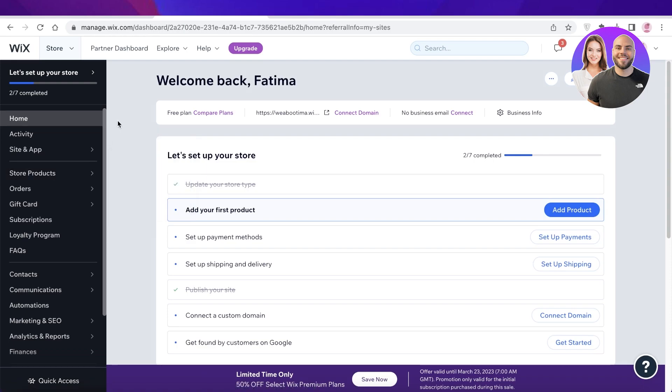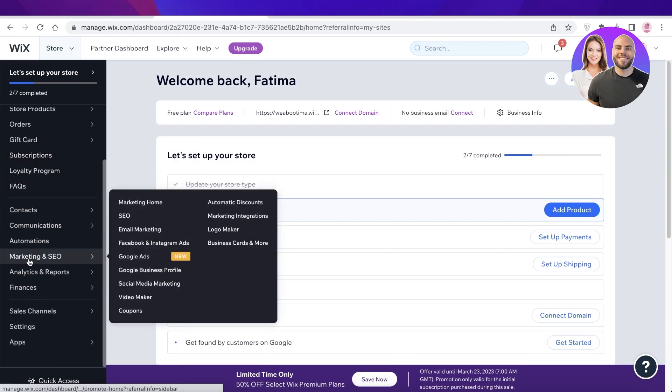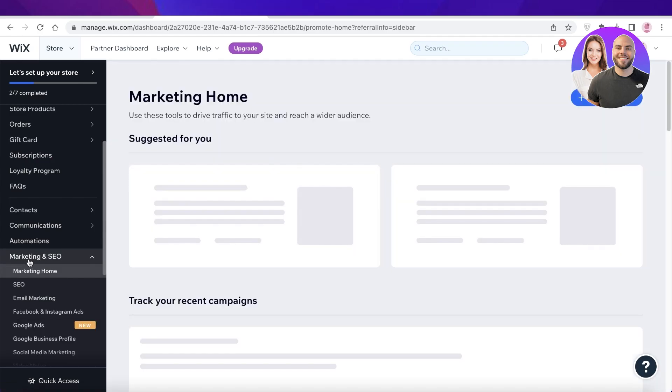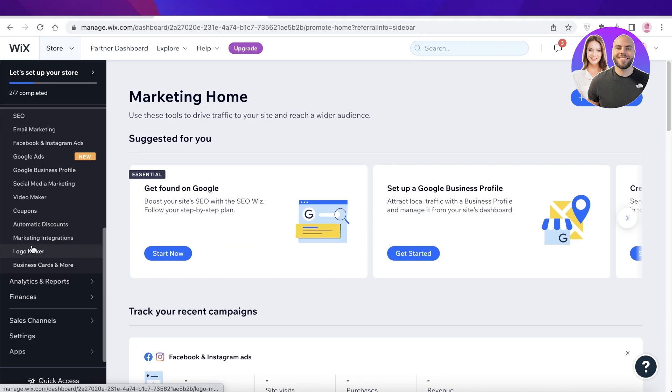In this navigation panel you want to scroll down and click on marketing and SEO. Once you click on marketing and SEO, you're going to scroll down and you will find this option called coupons.